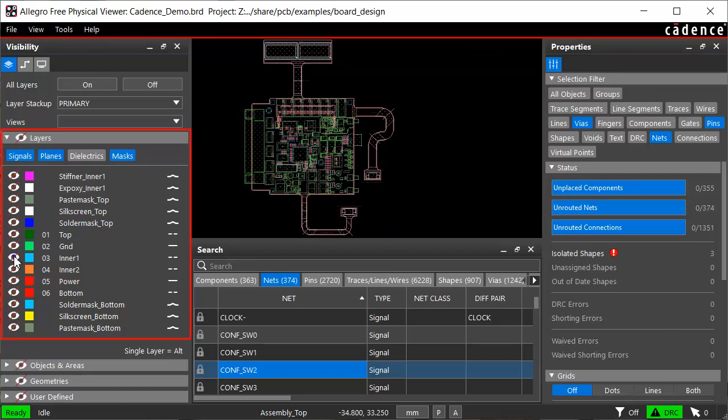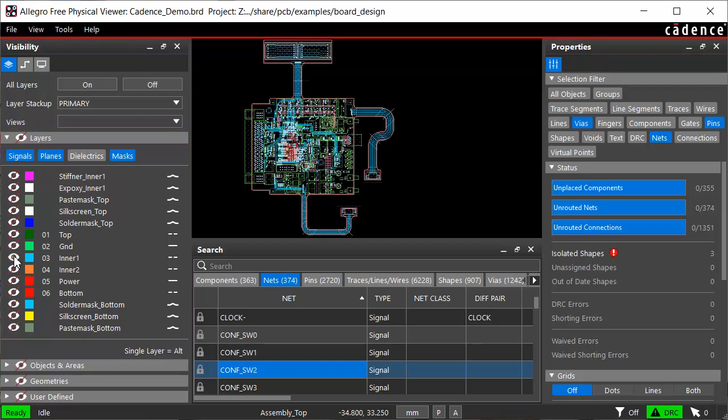Here in the layers section, the design layers you see currently are from the primary stack-up. This sample design has both rigid and flex areas. You can choose a different stack-up to review.